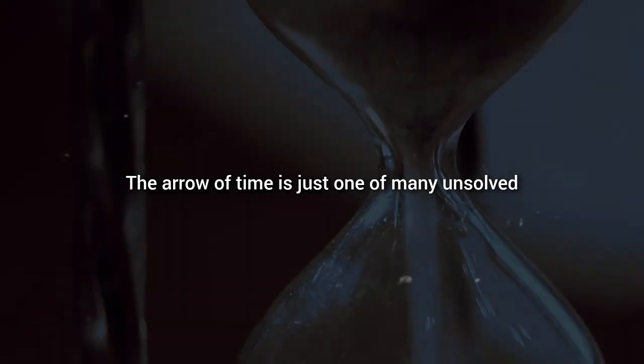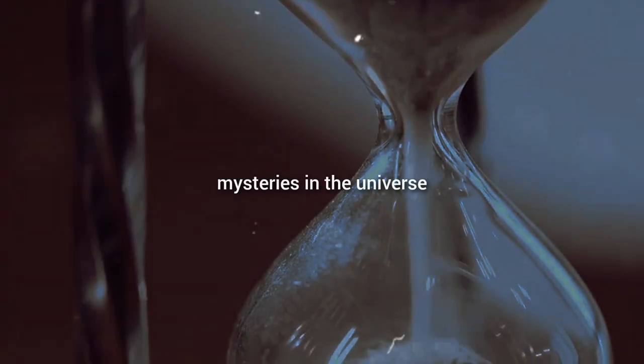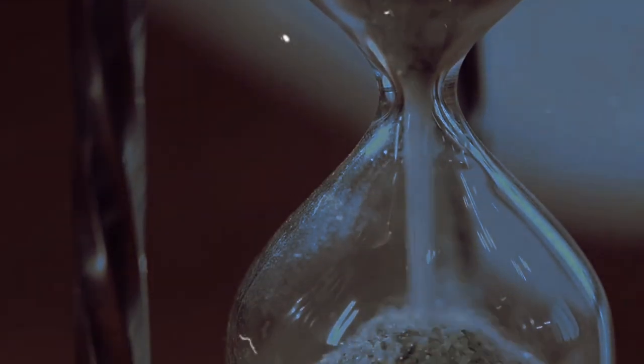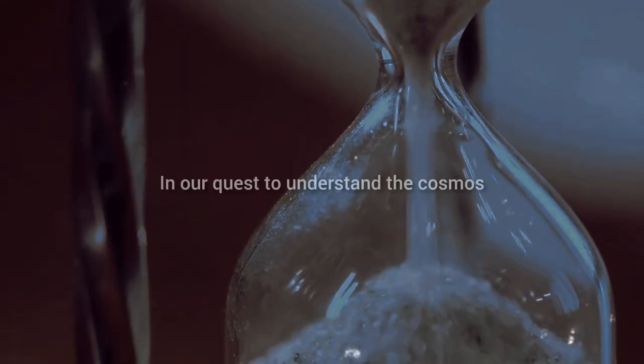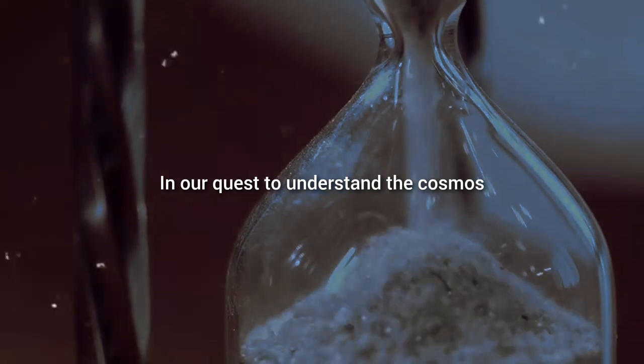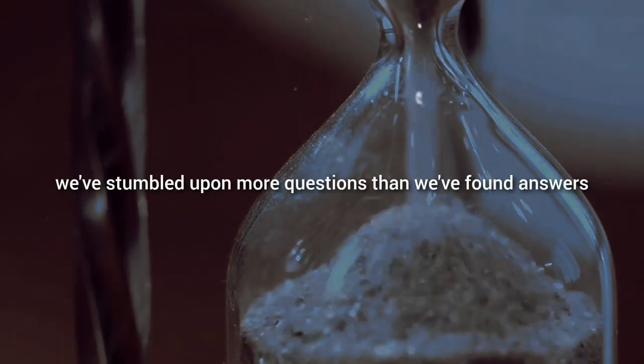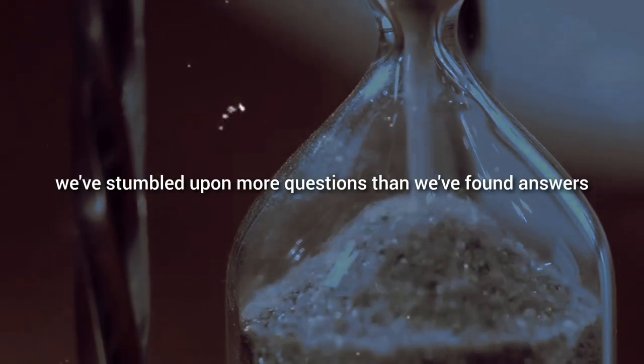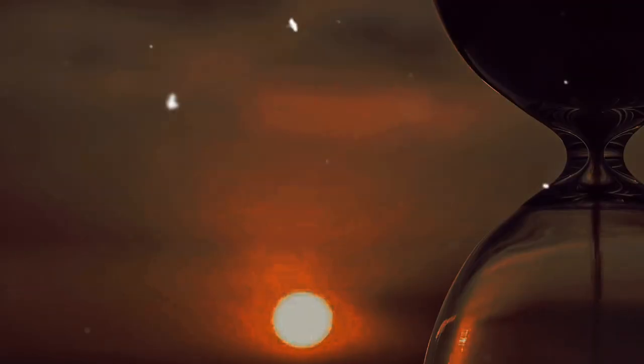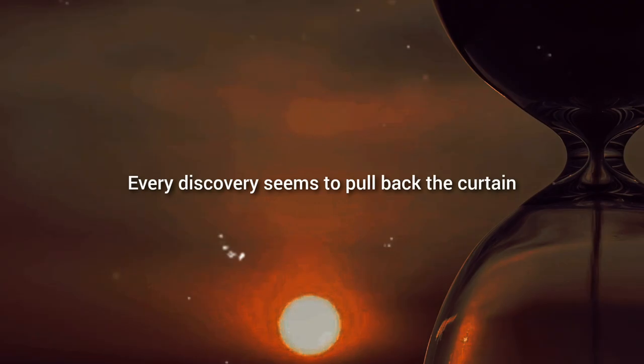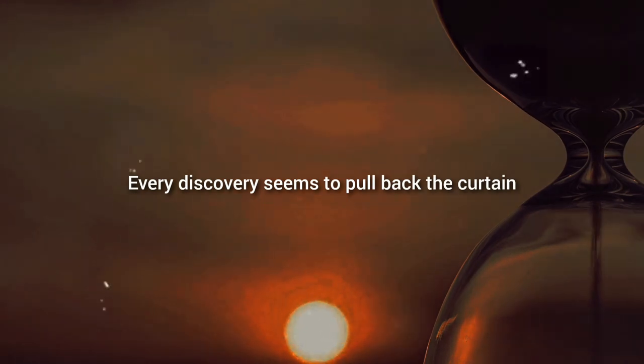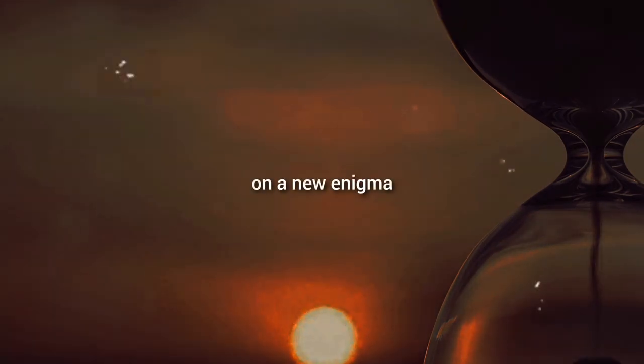The arrow of time is just one of many unsolved mysteries in the universe. In our quest to understand the cosmos, we've stumbled upon more questions than we've found answers. Every discovery seems to pull back the curtain on a new enigma.